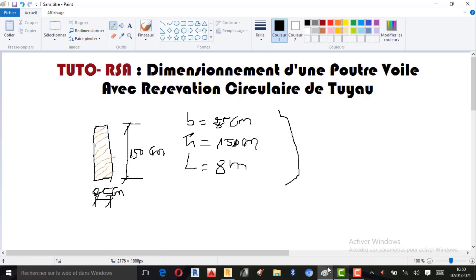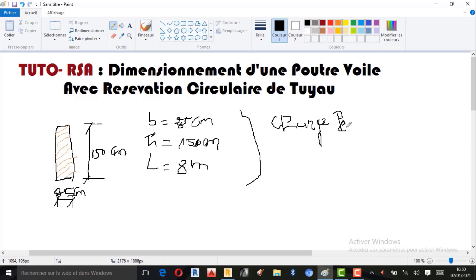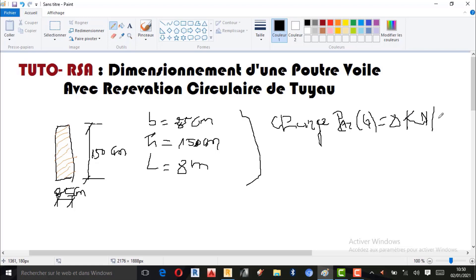Concernant le chargement, nous avons deux types de chargement. Premièrement, la charge permanente — que j'abrège par la lettre G, comme d'habitude — est de 8 kN par mètre.